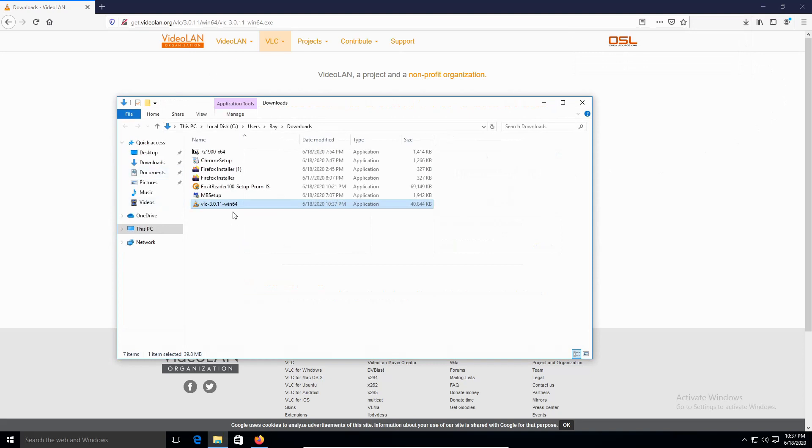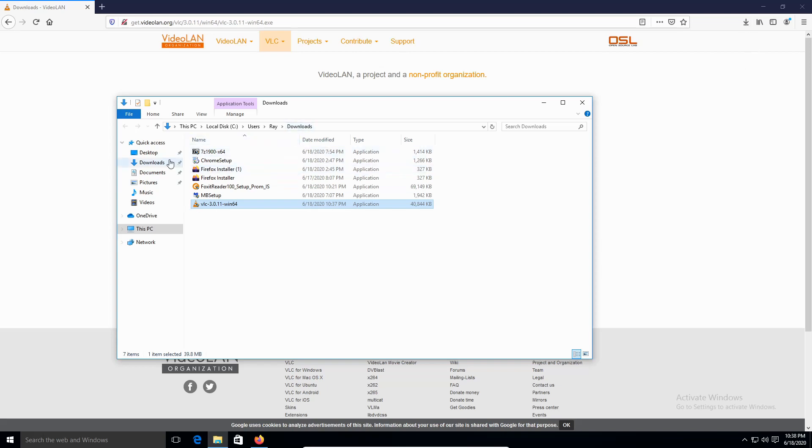I'm going to double click on the installer. The reason why I click on here is just to show you that it's going to be in the download path right here on the left side.